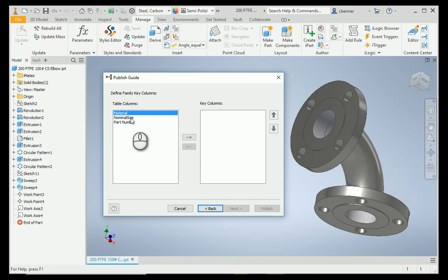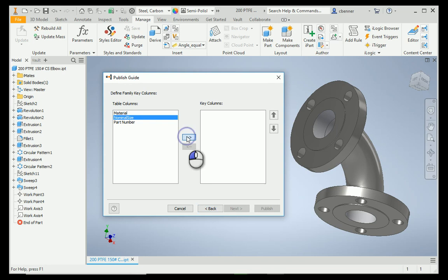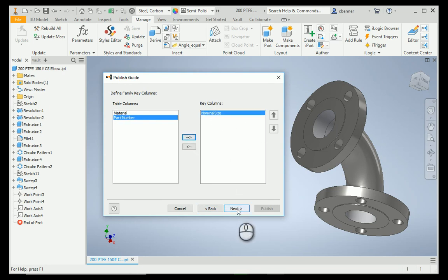Sometimes, you can mix them if you have more than one material in your family of elbows, for example. You might want to have nominal size and material, so you can narrow your selection down to a two-inch stainless steel, for example. I'm going to stick with nominal size for now. Push the arrow to knock that over to the key columns, and select Next.